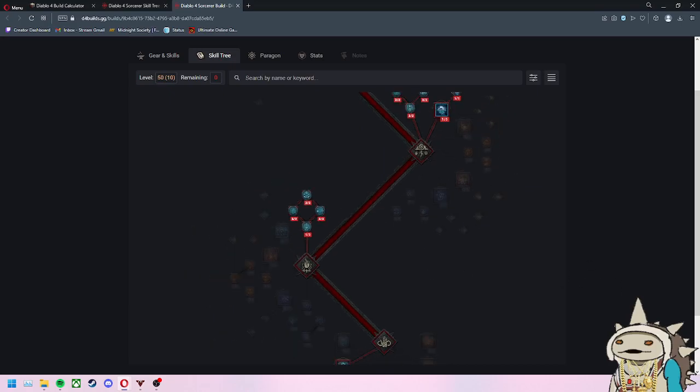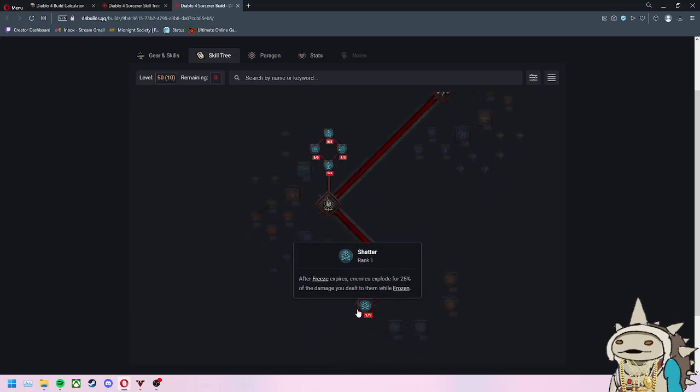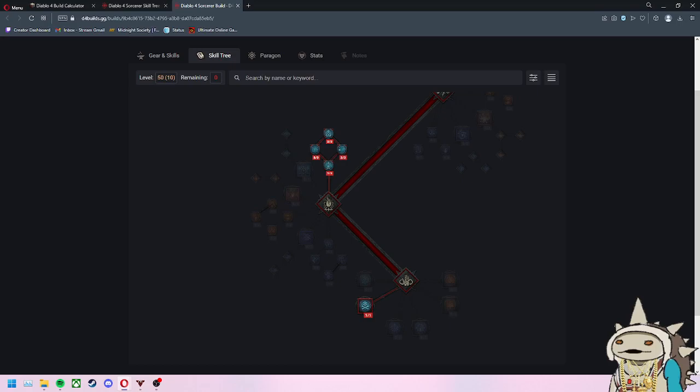Two of the aspects I would recommend: one is called Aspect of Control. You deal 30 to 40% more damage to immobilized, stunned, or frozen enemies. We love all that, which obviously works with our Shatter. I'm reading off an index of different aspects that people found because the game's not out yet, these forums aren't completely built. The second one I highly recommend is Consecrated Aspect, which deals 15 to 25% increased damage while you have a barrier active.